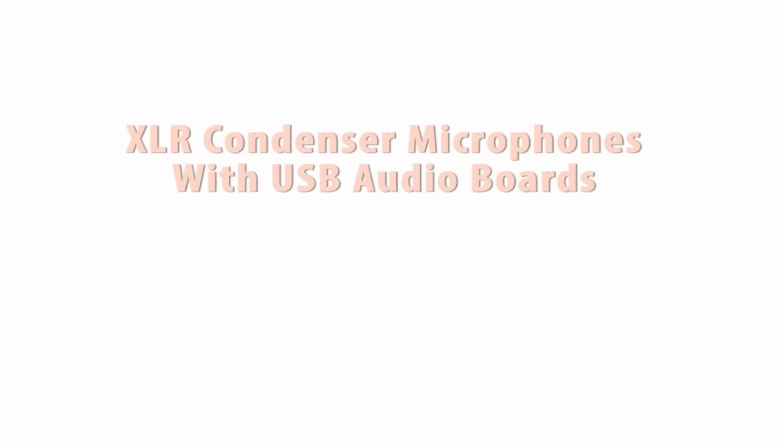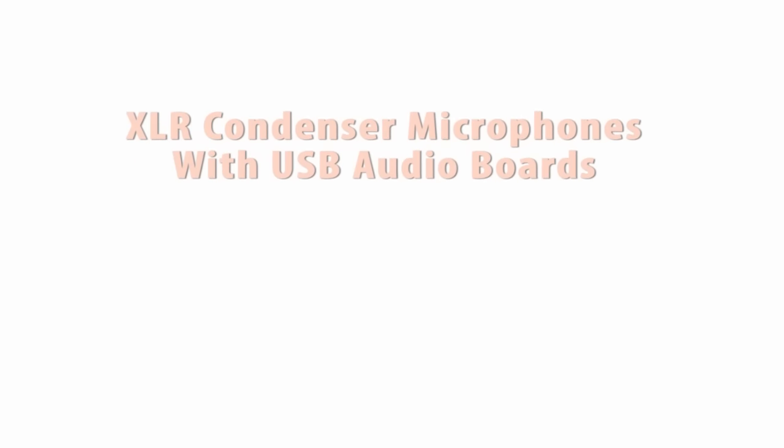If you do have a bigger budget to play with and want some extra firepower you can look into XLR condenser mics backed by USB powered audio boards.